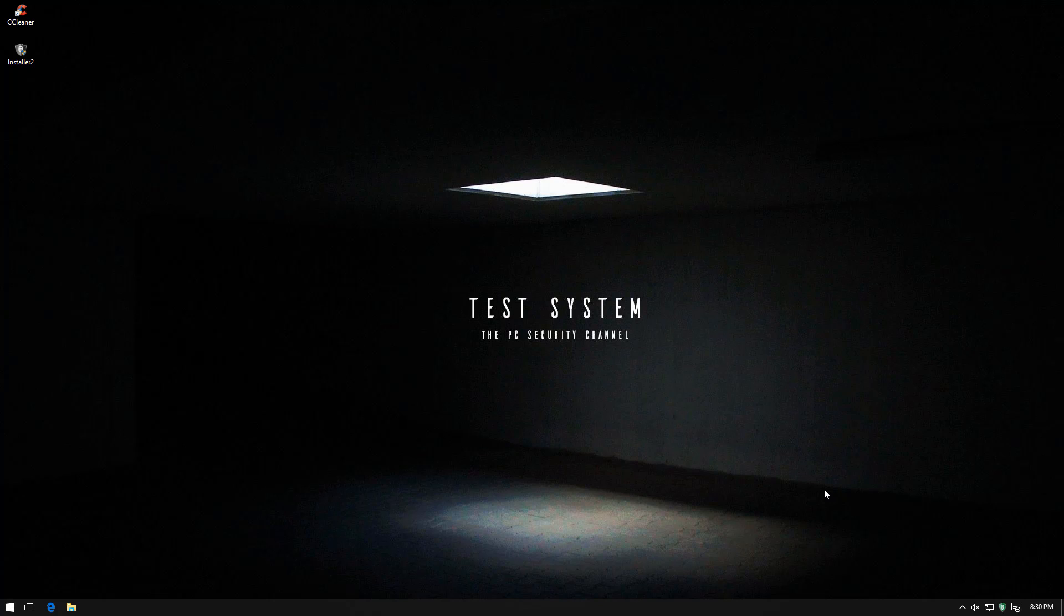Hello everyone, this is Leo from TPSC and today we'll be taking a look at a brand new product called Impedio Security.